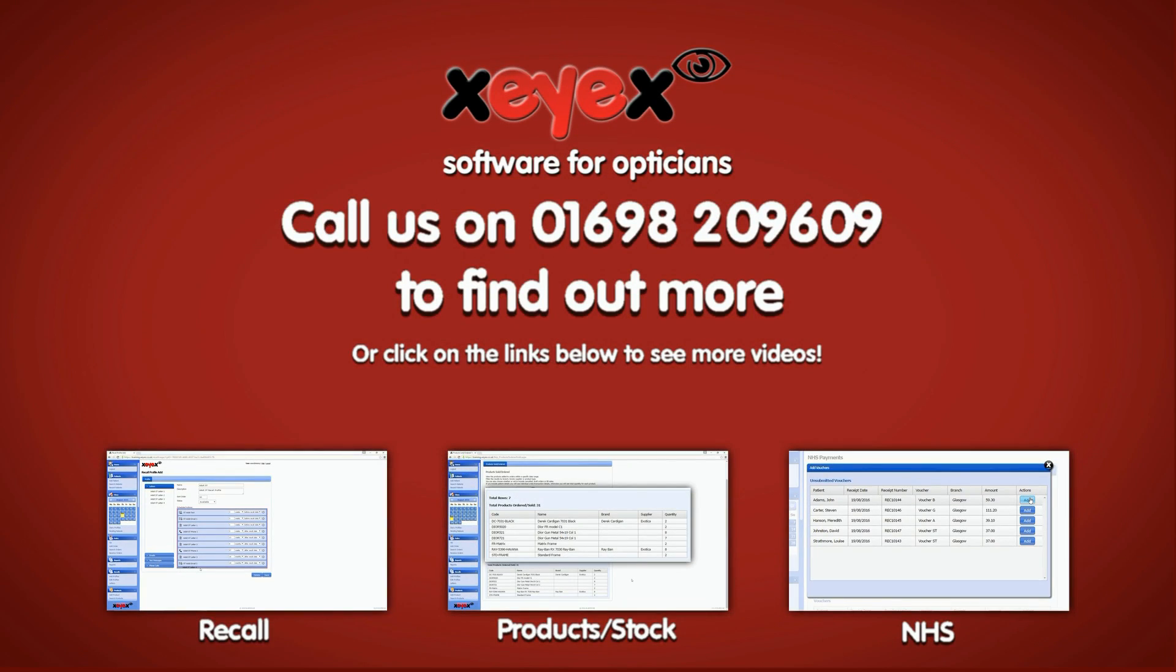XEYEX is a highly configurable software system designed for independent opticians. This is just a snippet of the functionality that you will enjoy as an XEYEX customer. Learn how we can make your life easier by watching our other featured videos.